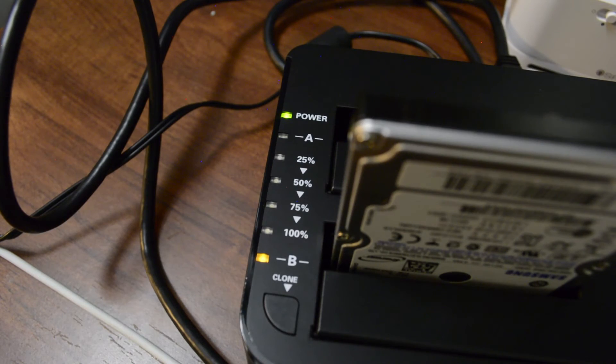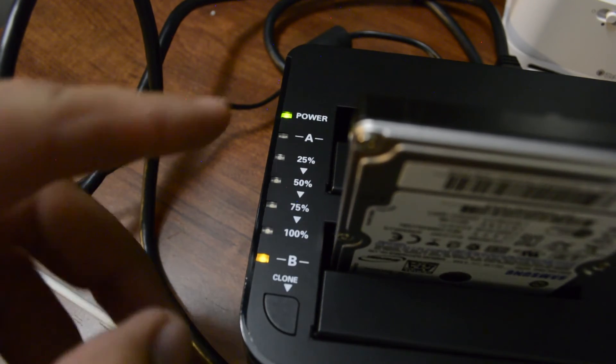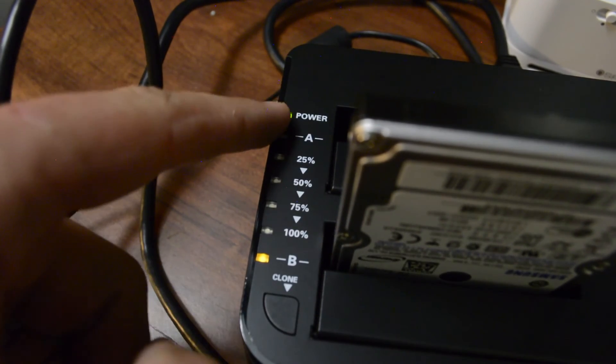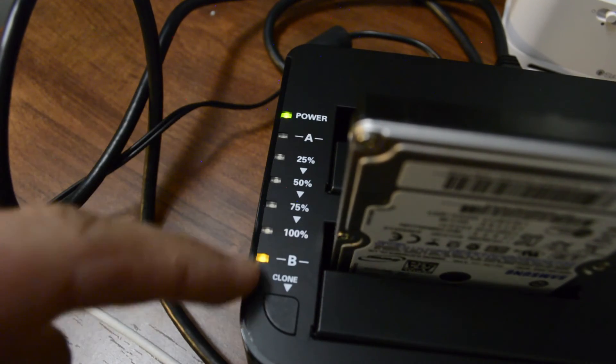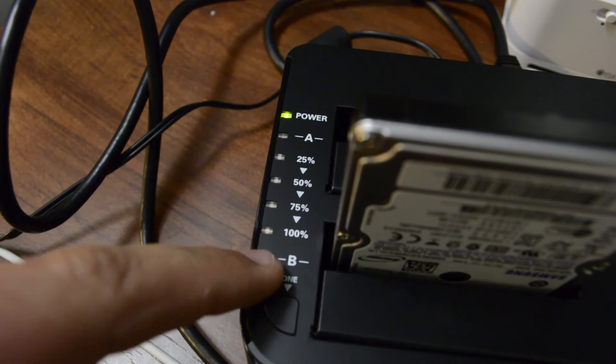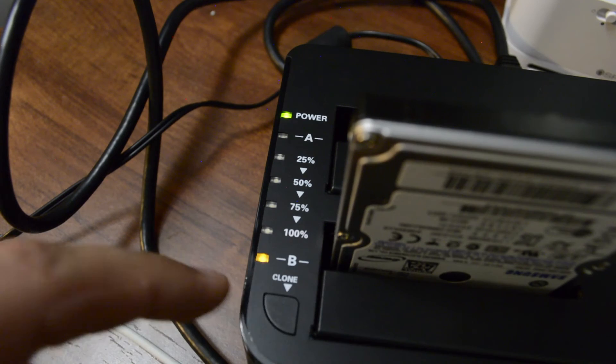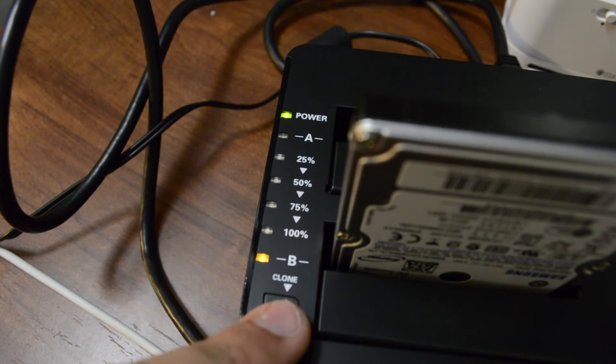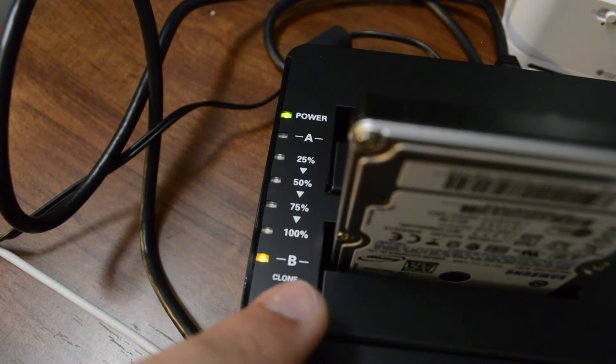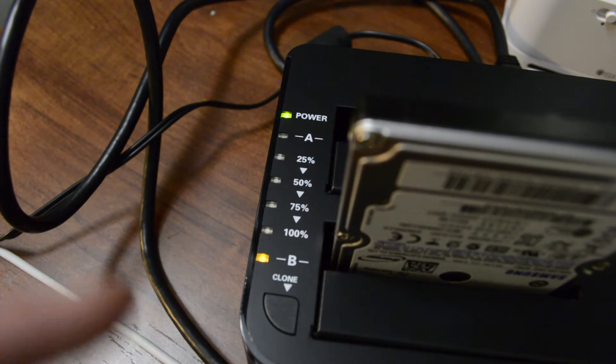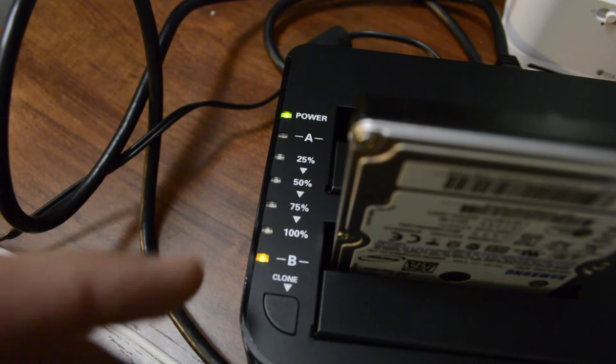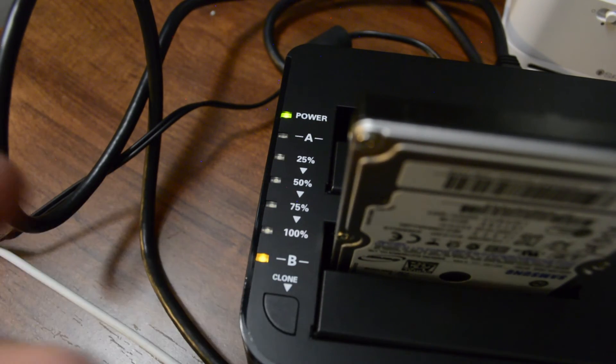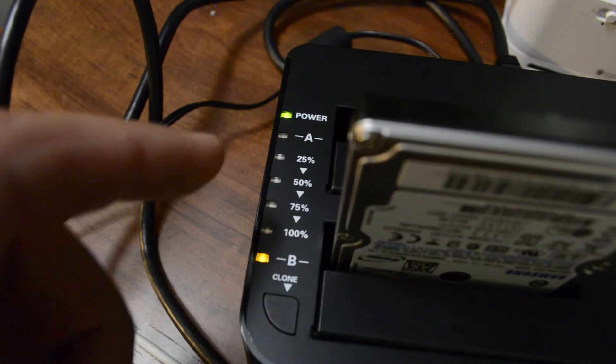So here's what it looks like a little bit up close when it's all connected. And you get your power light here. It's in the B slot. And you can hit your clone button here. So that way you can make your copies or switch over file datas and stuff like that.